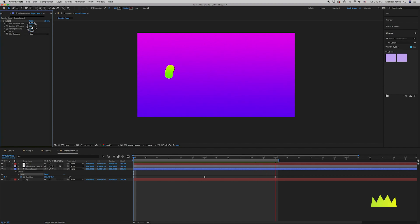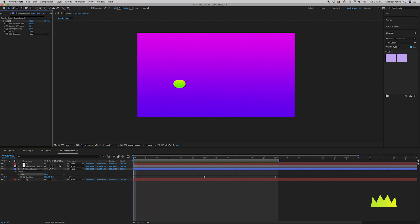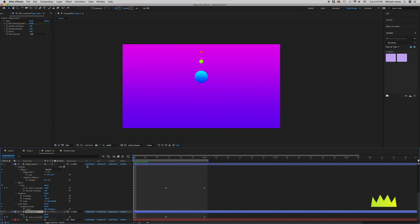So if we say that trail is a bit long, we can cut it in half to 50 and you'll see it gets a little bit shorter. If we RAM preview, we'll see that kind of motion trail effect — which, if you don't want to use motion blur, is a nice way to get that smearing effect.